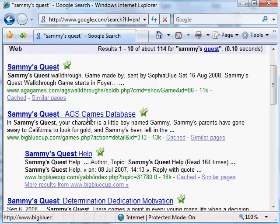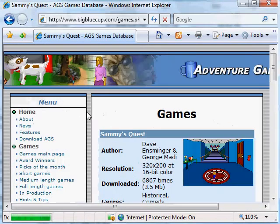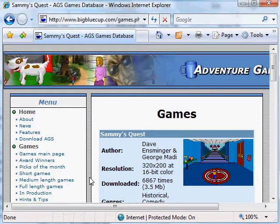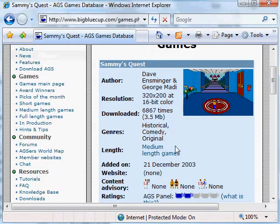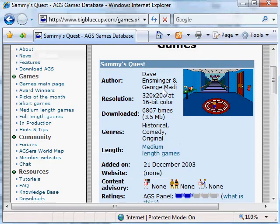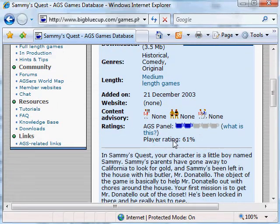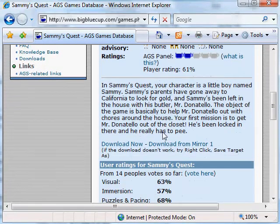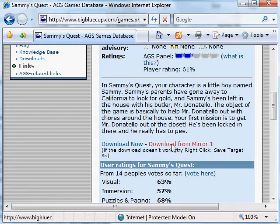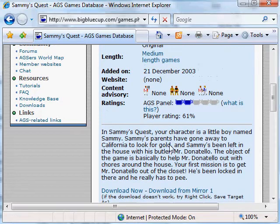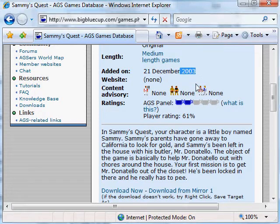This takes you to the AGS website, Adventure Game Studio, again written by Chris Jones. And this is where you can actually download the game. So here we have Sammy's Quest. If you scroll down a little bit, you can download now, either download now button or download from mirror one. I believe they both still work. This is a game that we wrote back in 2003, and here it is currently early September 2008, almost five years ago. But both of these links still work.